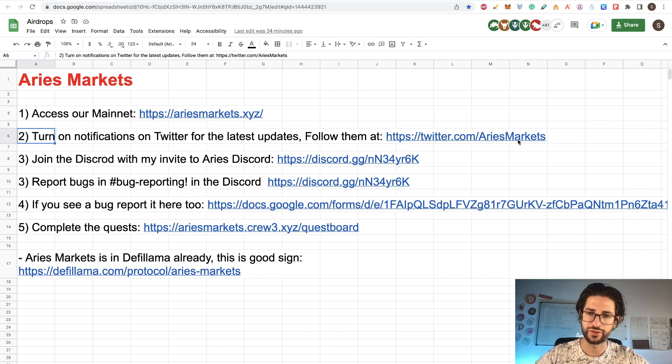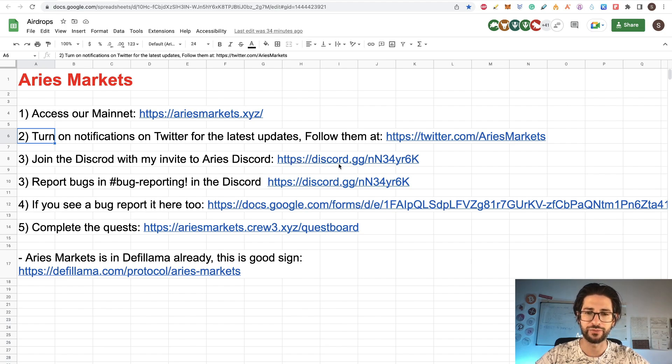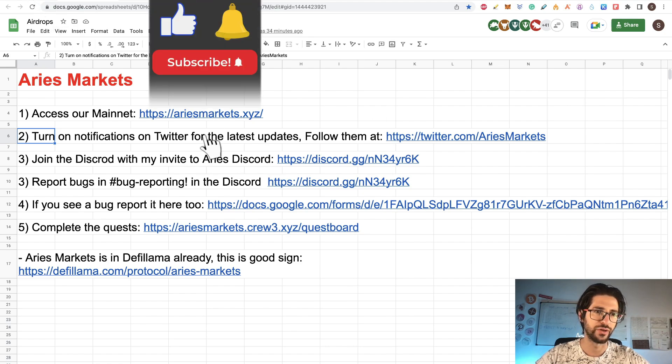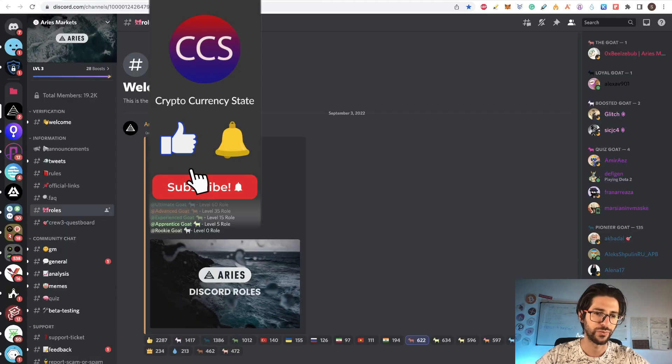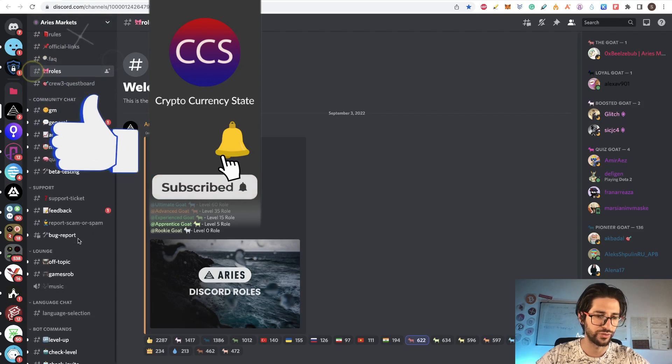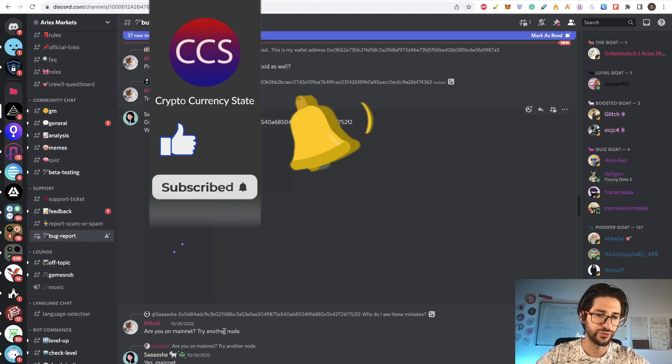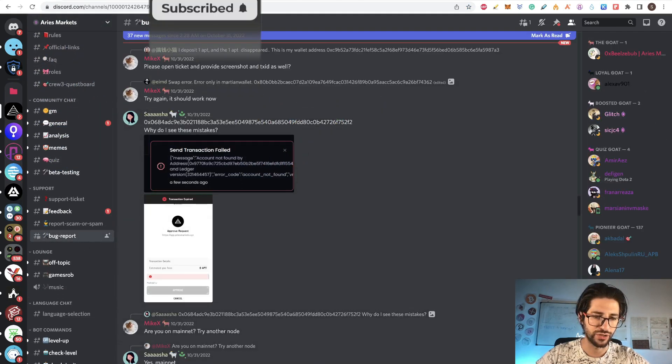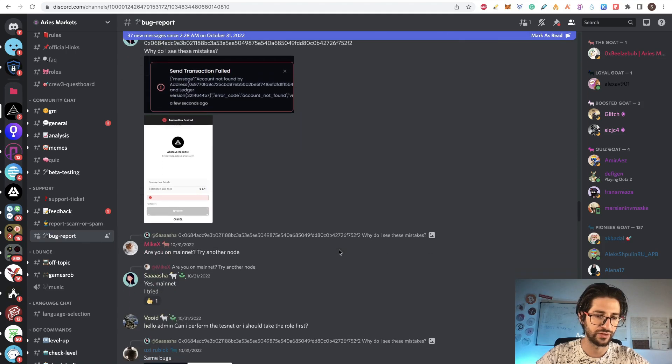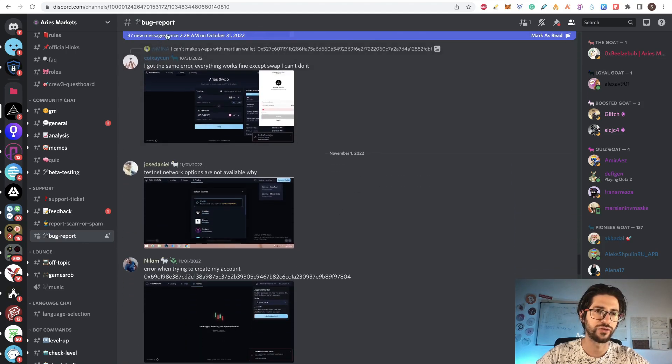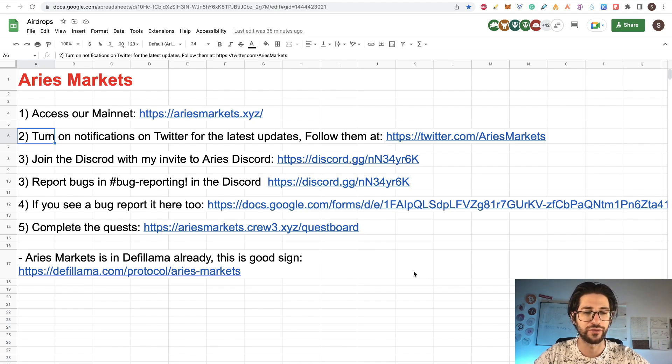Besides that, you need to follow them on Twitter at Aries Markets, and you need to join to the Discord. I put an invite link here, so use my invite link. And there, if you want, you are in the Discord, you have a section to bugs and reporting. So if you find any bug, you can just send it here and put the information there. I think that will help to get the rewards of the airdrop.